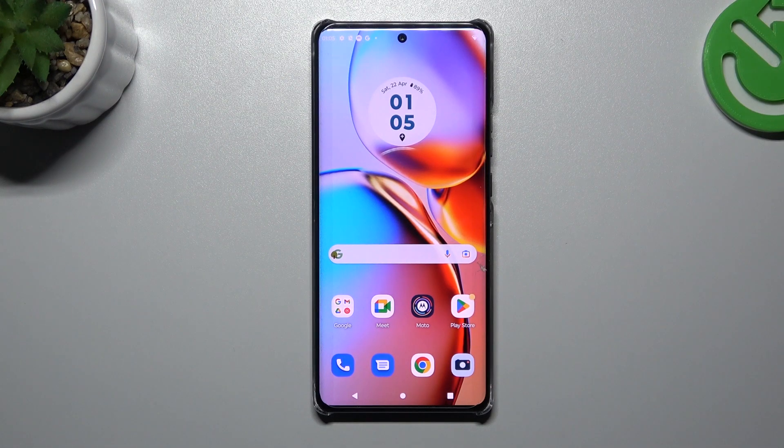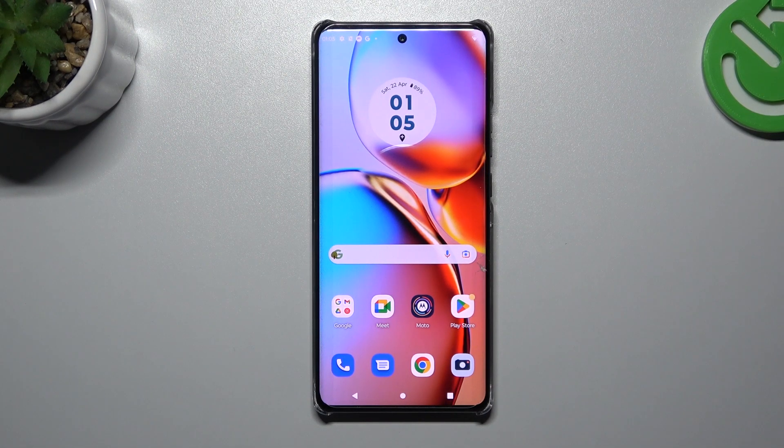Hi guys and welcome to the channel. Today I'm going to show you how you can customize your home screen in the Motorola Edge 14 Pro.